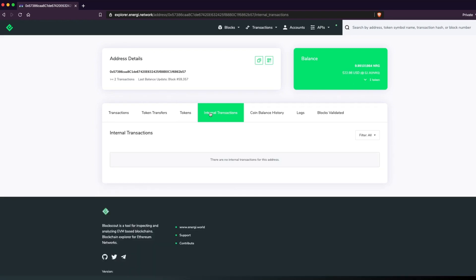Select Internal Transactions. You will see your masternode rewards in real time. The first reward may take a few days to appear.